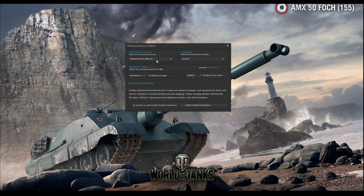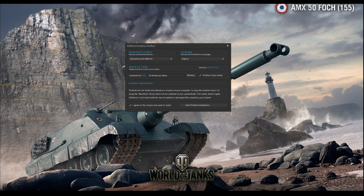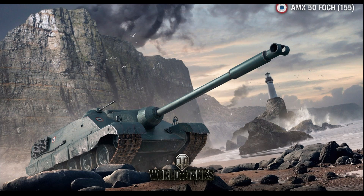First, the download location is the location from where you will download your mods and update your mods. I will press English for language. The installation path is where your game is installed — ProMod automatically finds my game on my computer. ProMod clean install: if you check this, ProMod will delete all the mods in your mods folder and install only ProMod. And I will agree to all the licenses and start the ProMod installation.